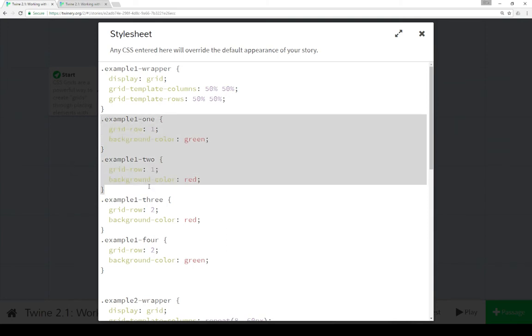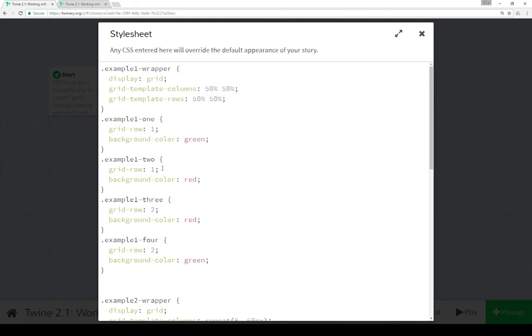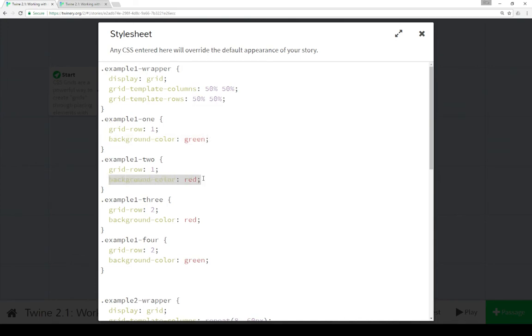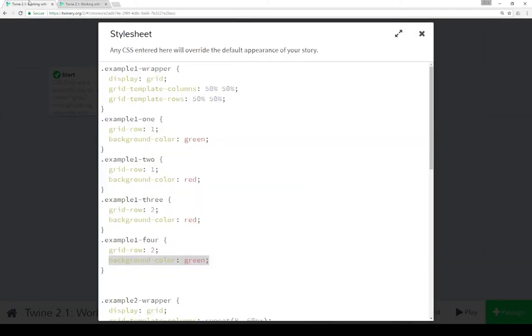And then we have one, two, three, and four named classes for example one. In each of these, we have a named grid row. Grid row one within example one one, grid row one in example one two, assign both of these to the first grid row. The same with three and four, grid row two and grid row two. Then we see with the background color CSS rule that this will be green. Example one two will be red, example one three will be red, and example one four will be green. And that's what we see in practice, arranged in that order. And we're enabling the grid CSS rules with display grid.